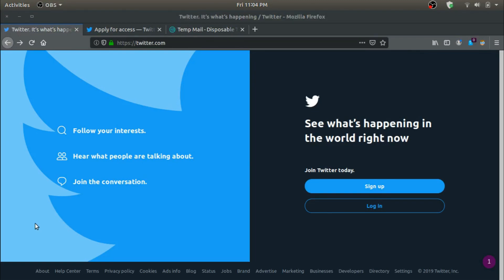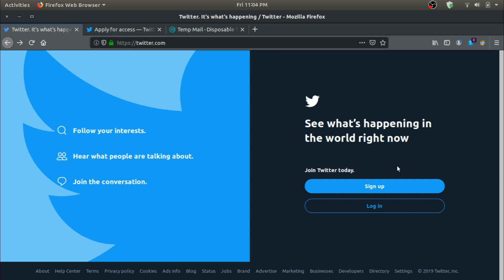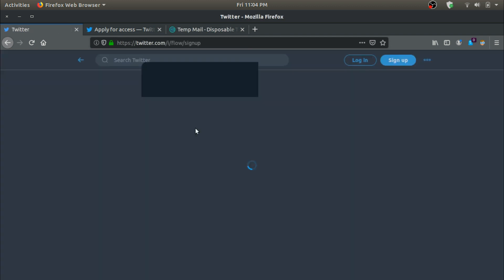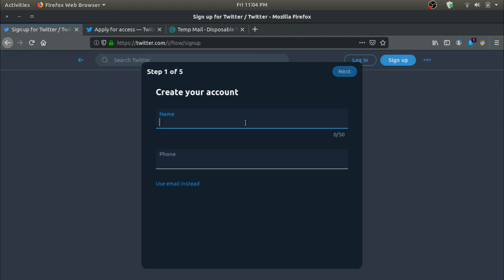Hey, new day, new video. In this video we're going to build an application that allows you to tweet using Python programmatically. Let's start. The first thing you would want to do is sign up for a Twitter account.